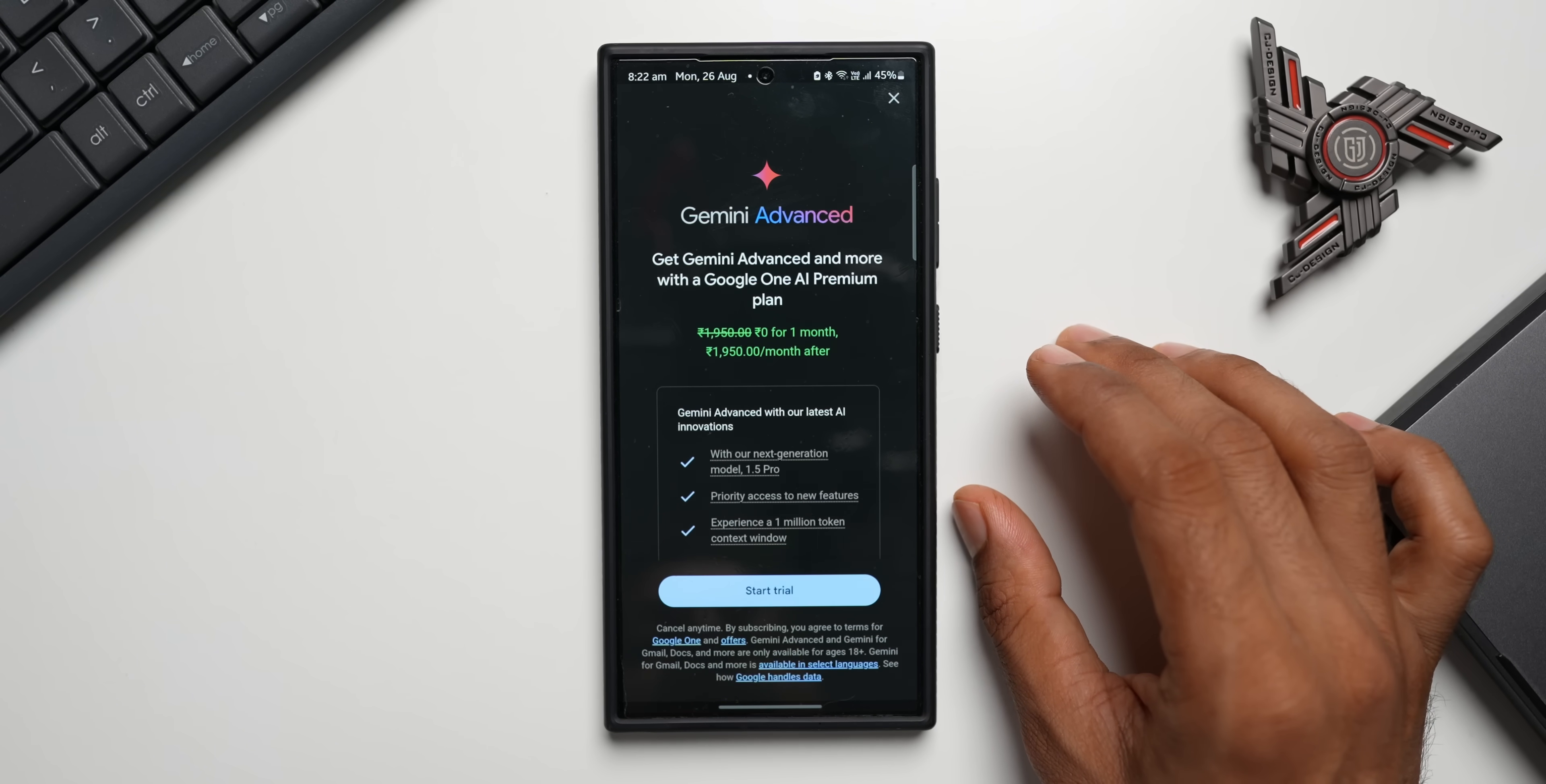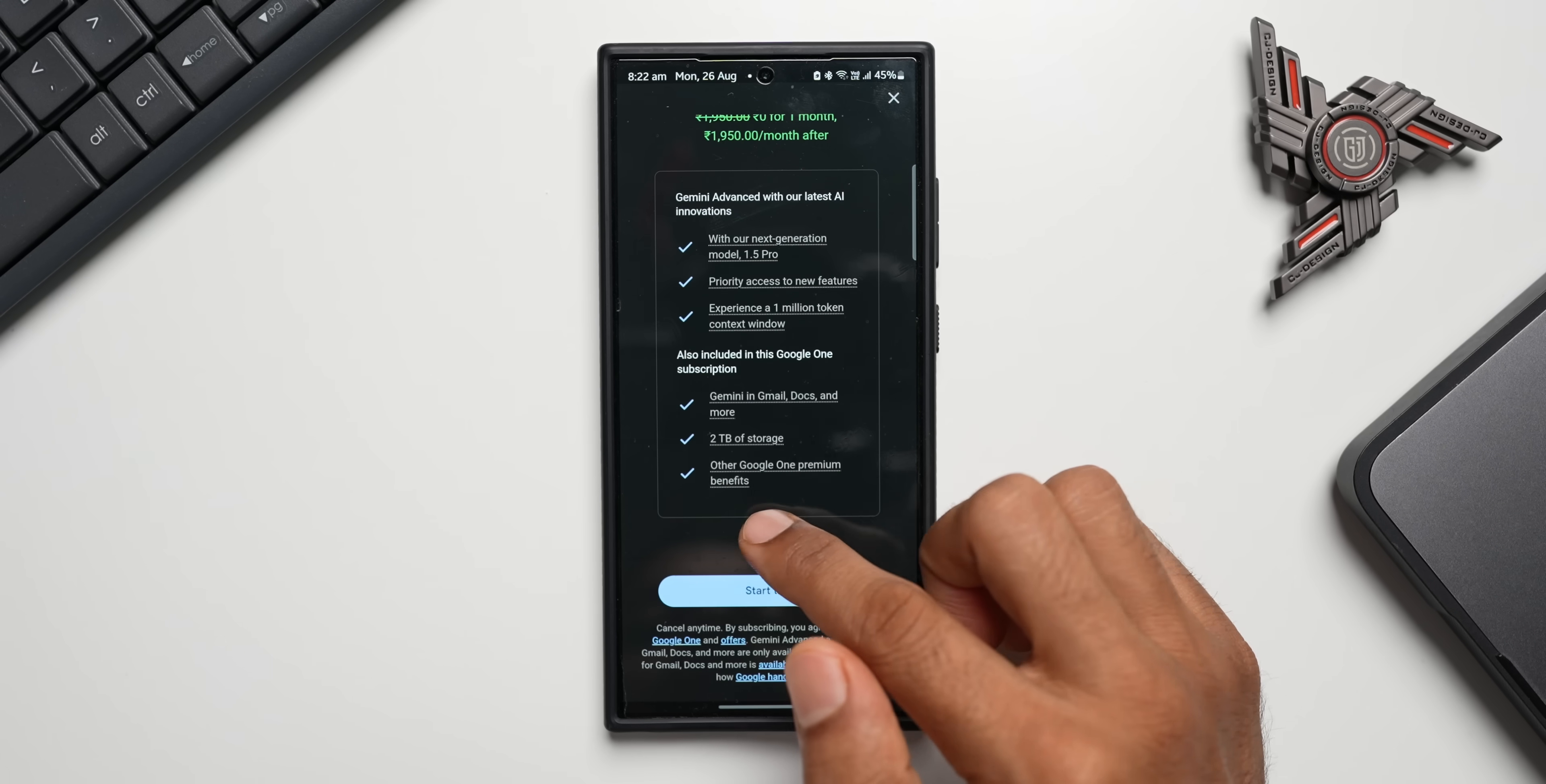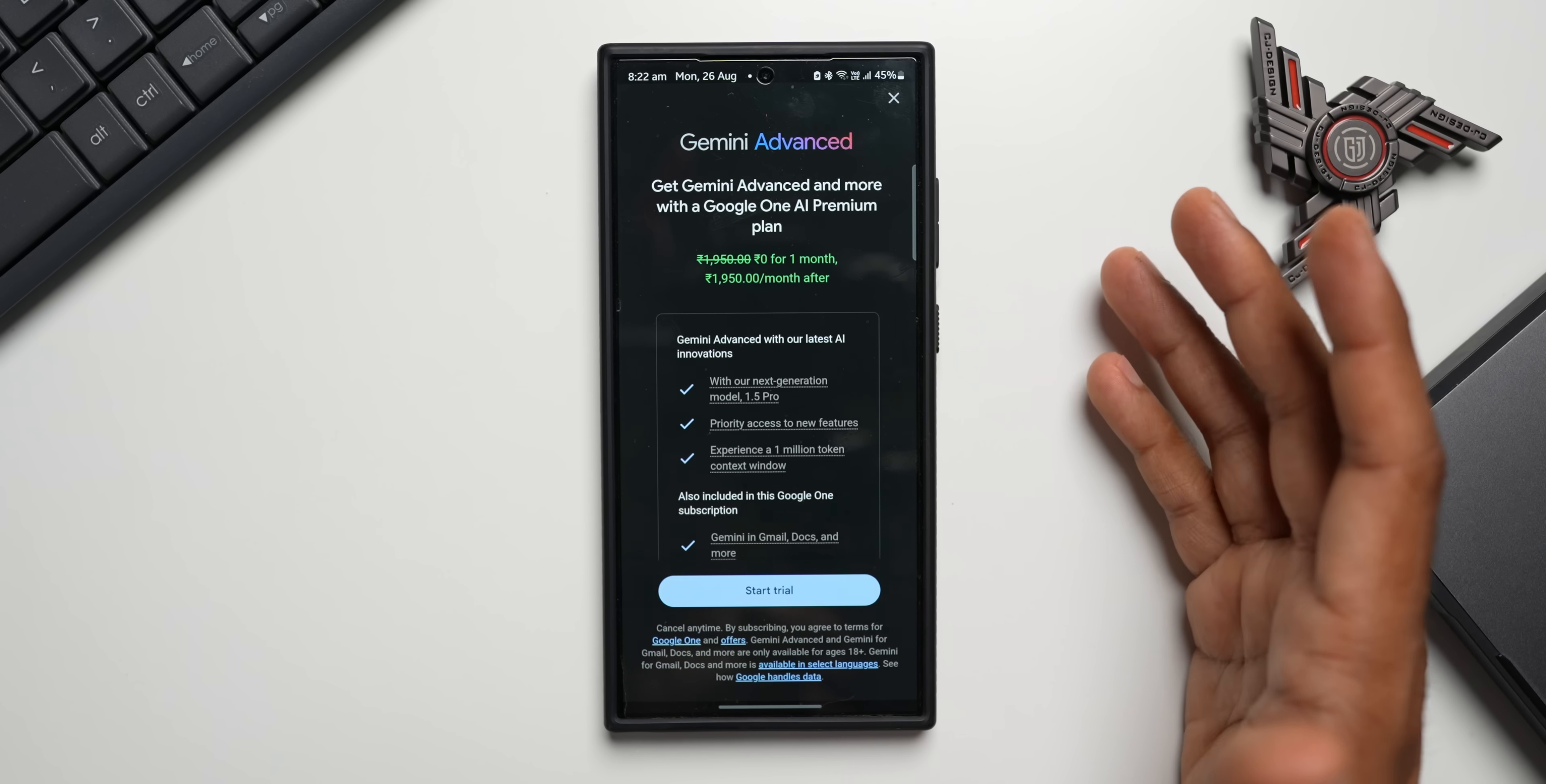You see, with the Gemini Advanced, these are the things we get: with our next generation model 1.5 Pro, priority access to new features, experience 1 million token context window, Gemini in Gmail, Docs and more, 2 TB of storage, other Google One premium benefits as well. So there are plenty of benefits if you subscribe to this, but a monthly subscription is something which you will have to go for, or maybe there is yearly subscription as well which is not showing up right here. If you are interested, you can go for it.